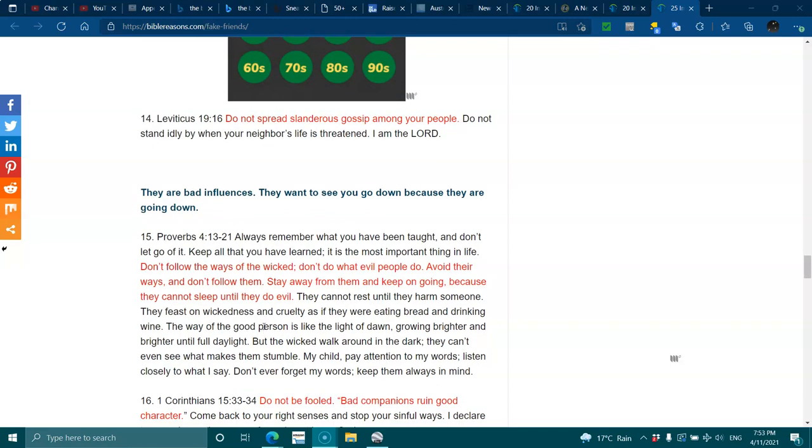They are bad influences. They want to see you go down because they are going down. In Proverbs 4:13-21, always remember what you have been taught, and don't let go of it. Keep all that you have learned, it's the most important thing in life. Don't follow the ways of the wicked. Don't do what evil people do. Avoid their ways, and don't follow them. Stay away from them. Keep going, because they cannot sleep until they do evil.